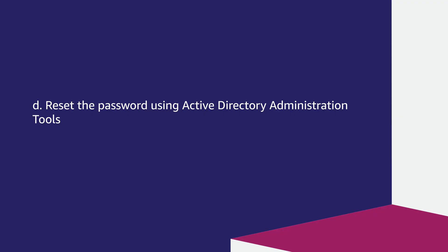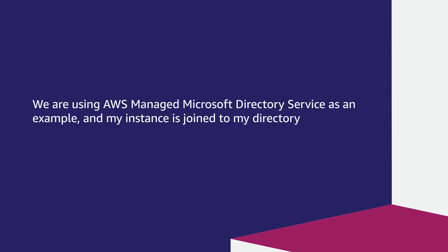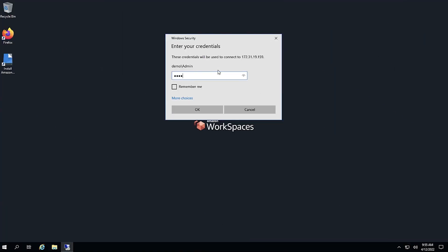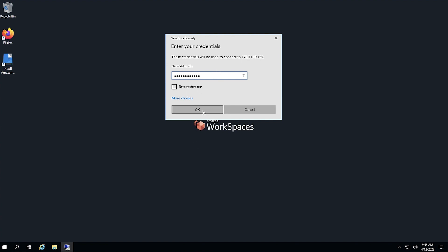Reset the password using Active Directory administration tools. We are using AWS managed Microsoft Directory service as an example and my instance is joined to my directory. Login with admin or delegated user credentials. I am logging in with admin credentials.